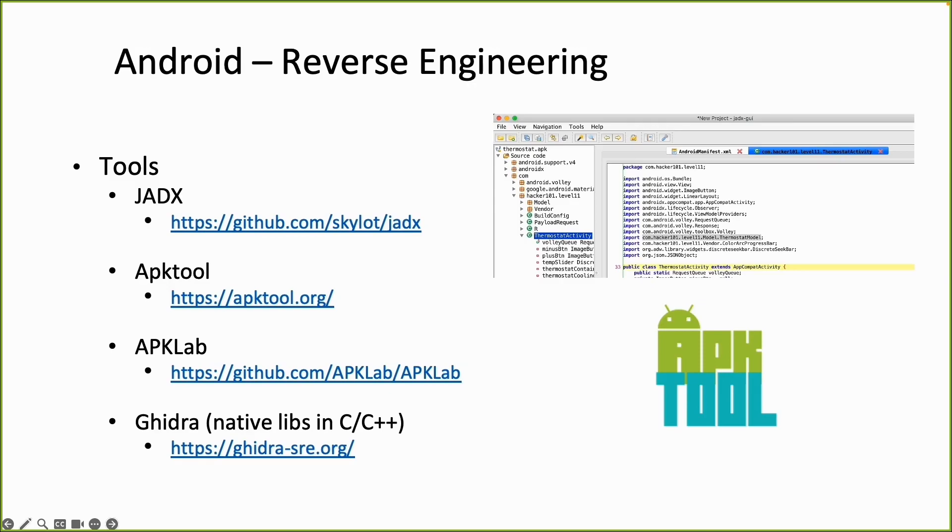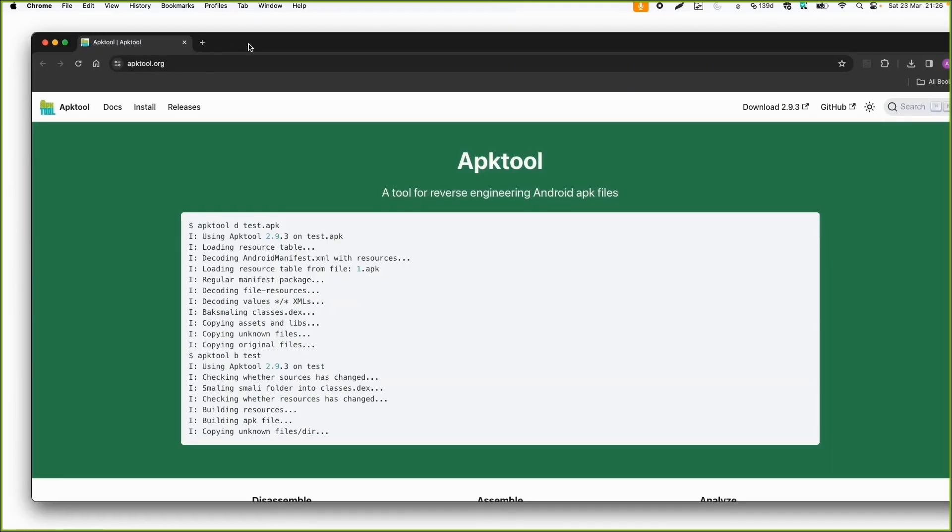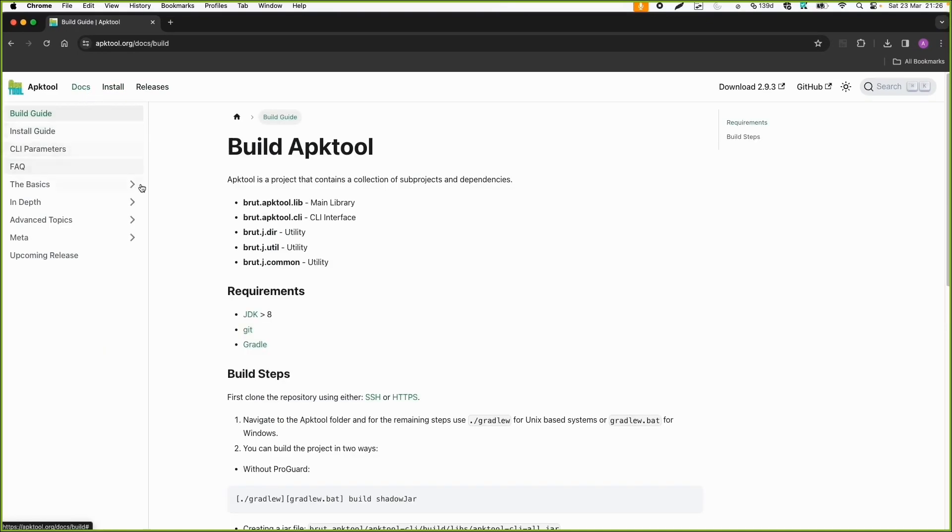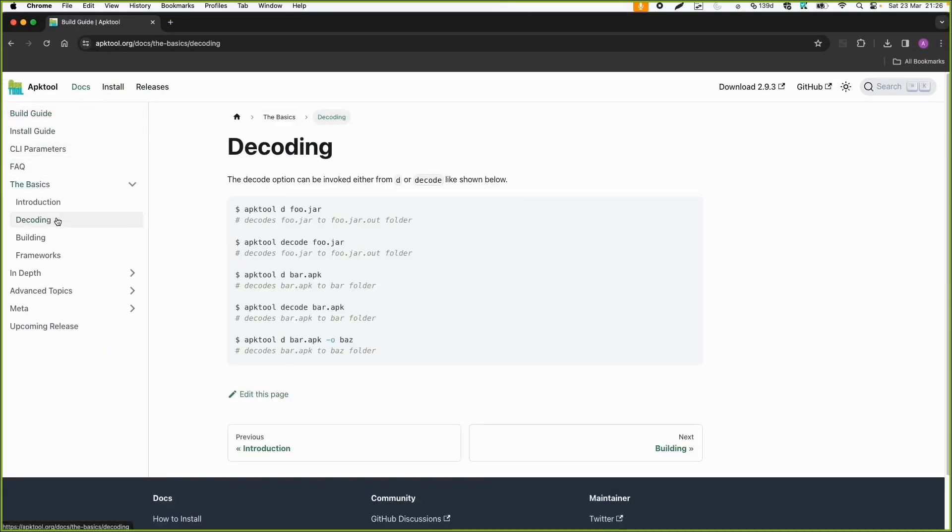But for now we're going to focus on the Java code. Not on the native libraries. So let's start first with APK tool. So we can go to apktool.org and then to the docs.